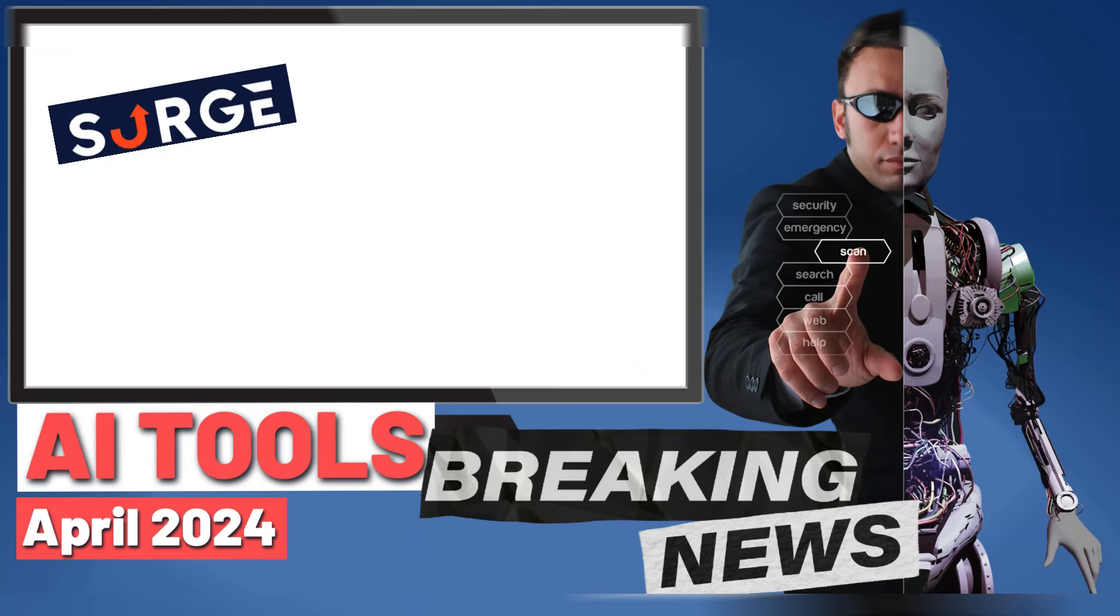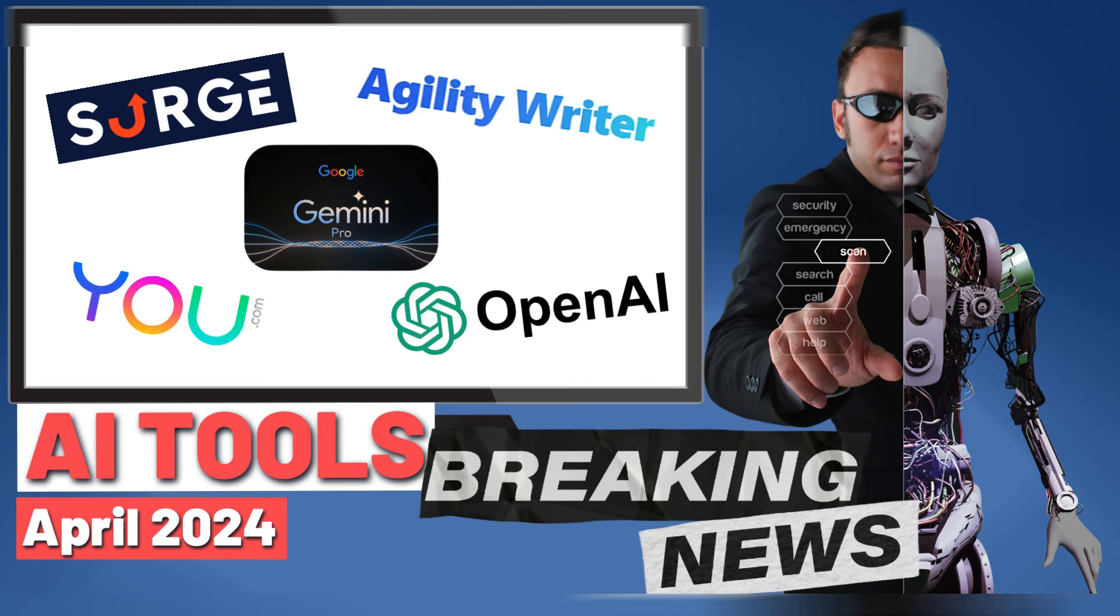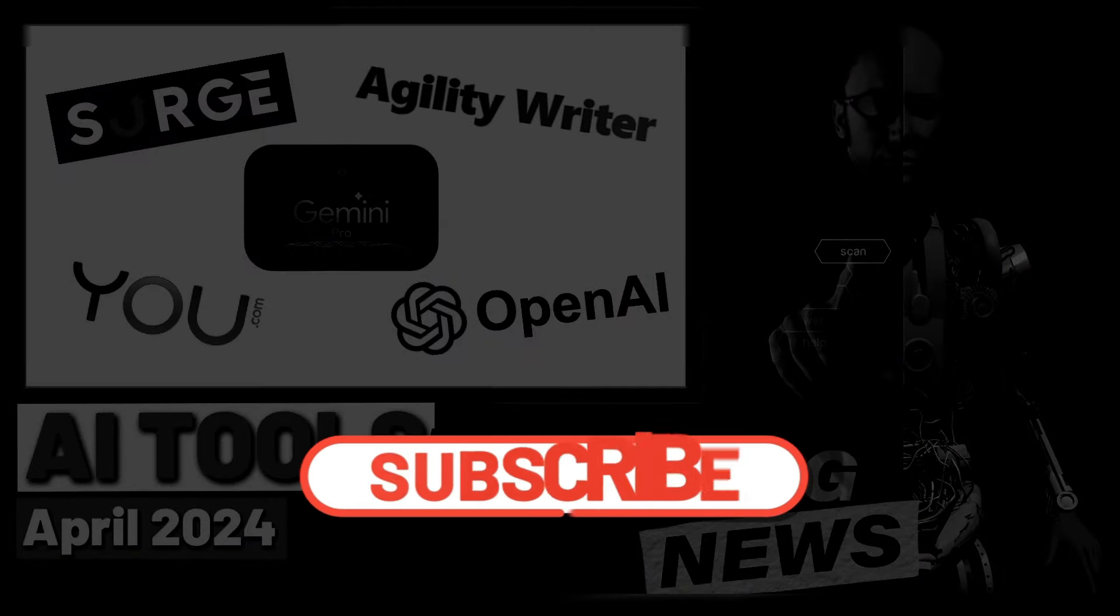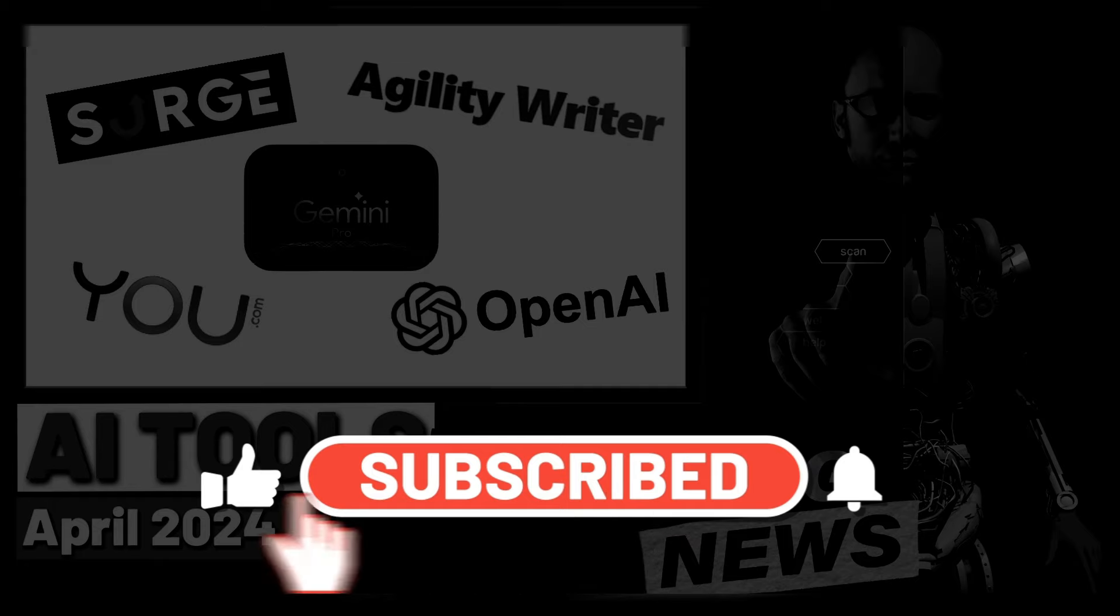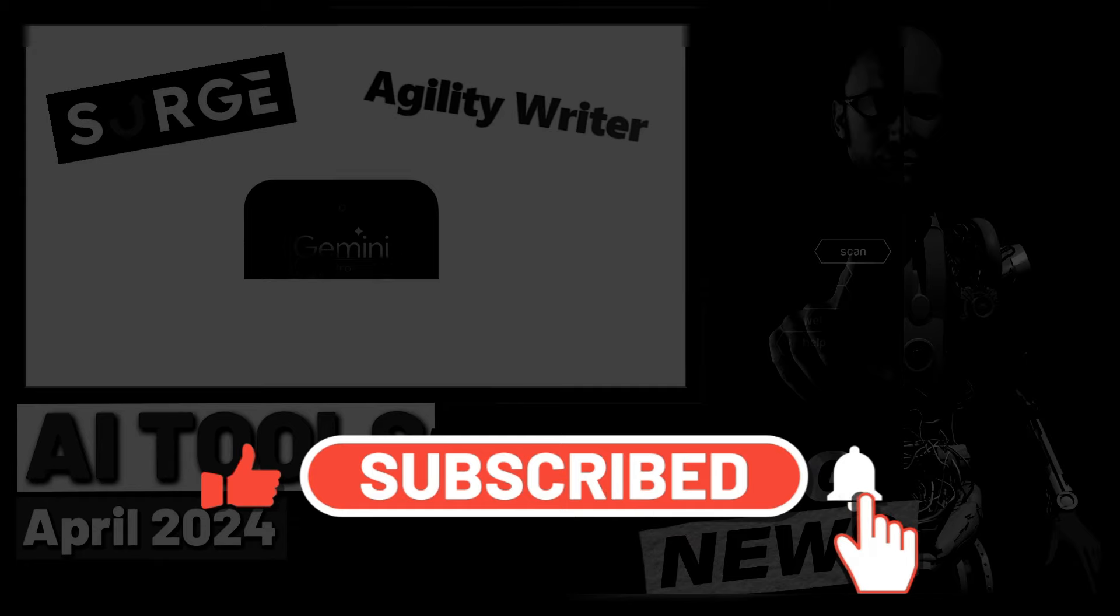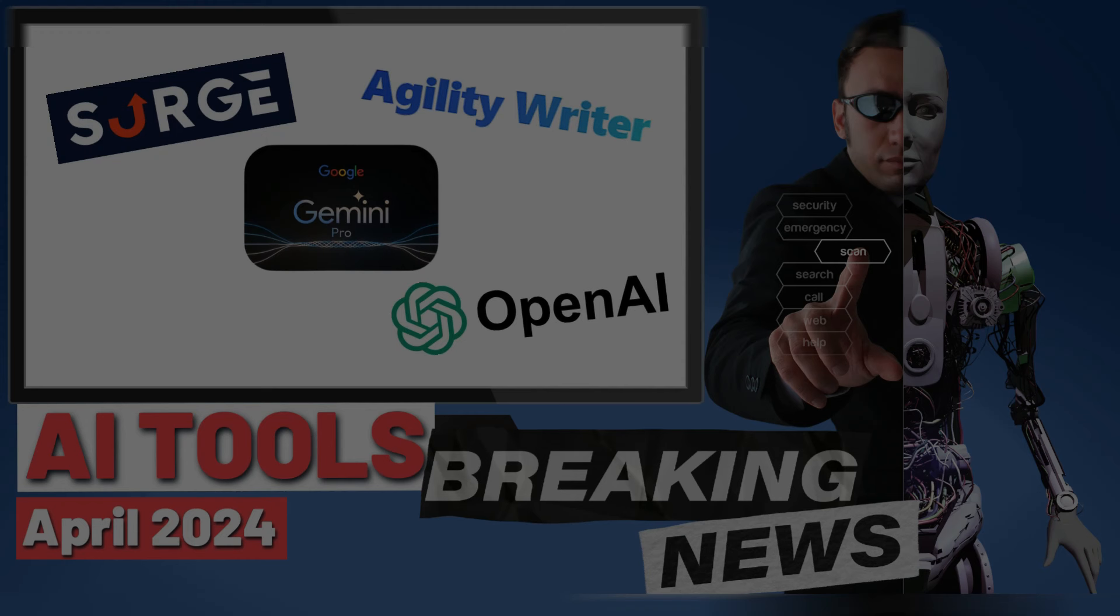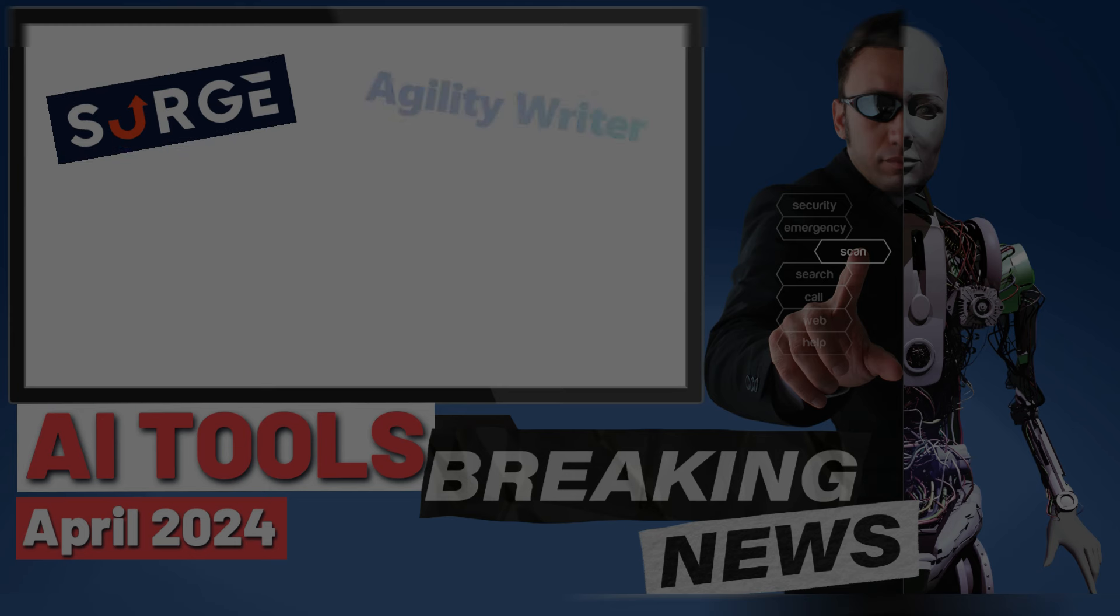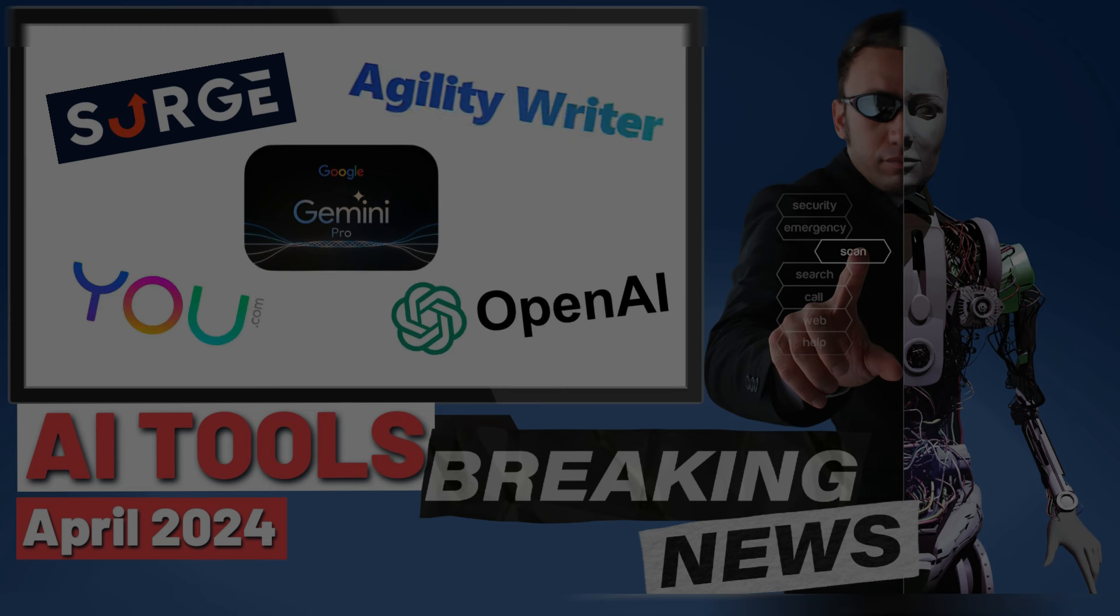And that's it for this AI tools breaking news, quite long video for April 2024. I hope you enjoyed, I hope you found something interesting. If so, click the like button, subscribe to my channel. You can click here and watch some of my previous content on the channel. Thank you very much for being here and I'll see you soon in the next video.